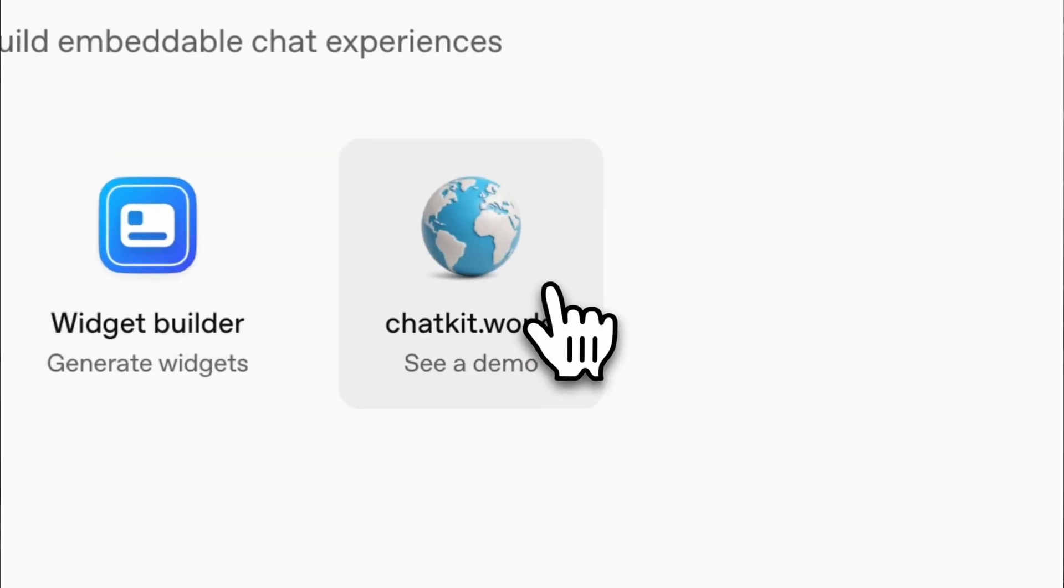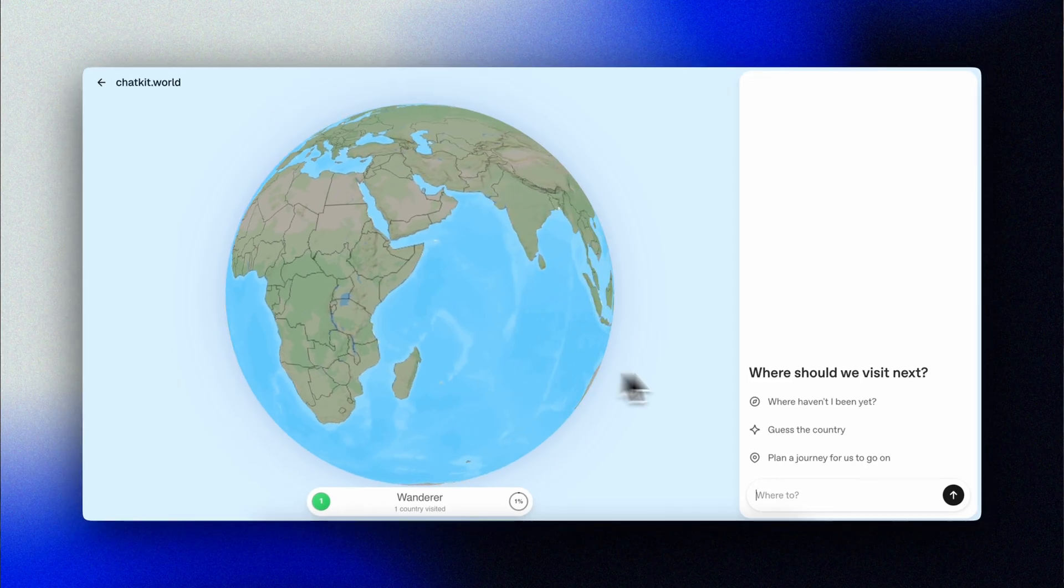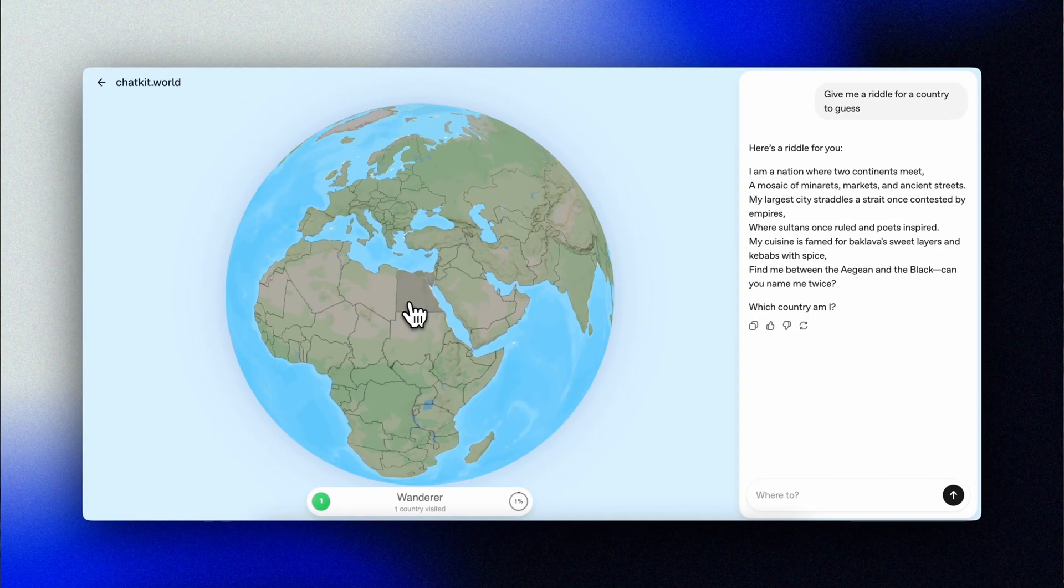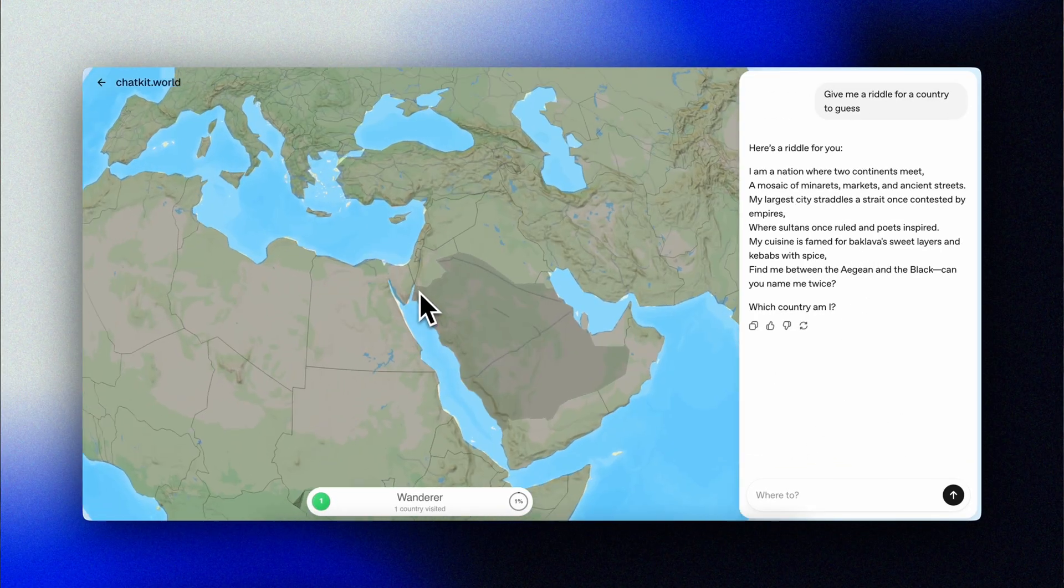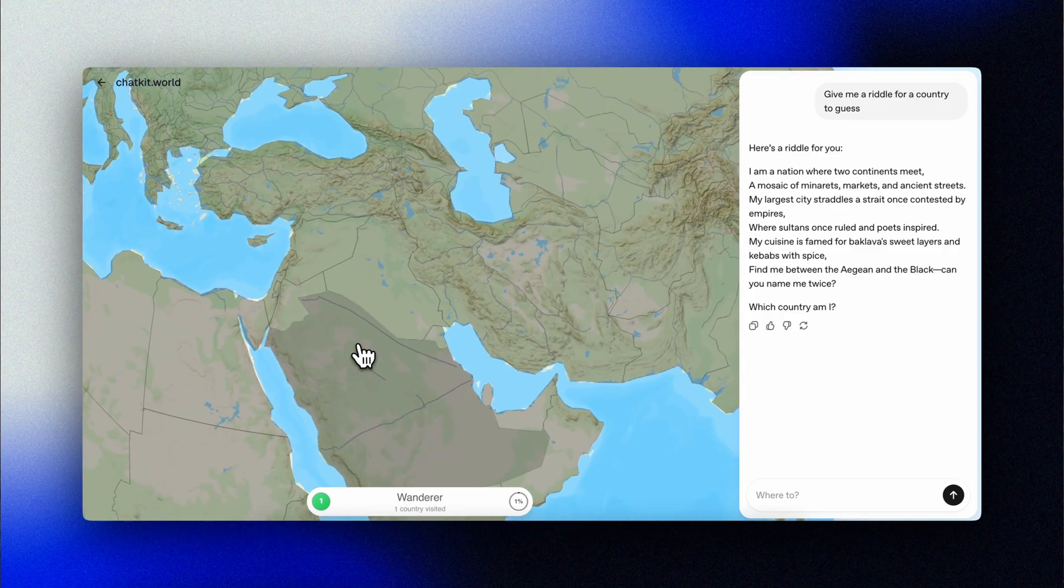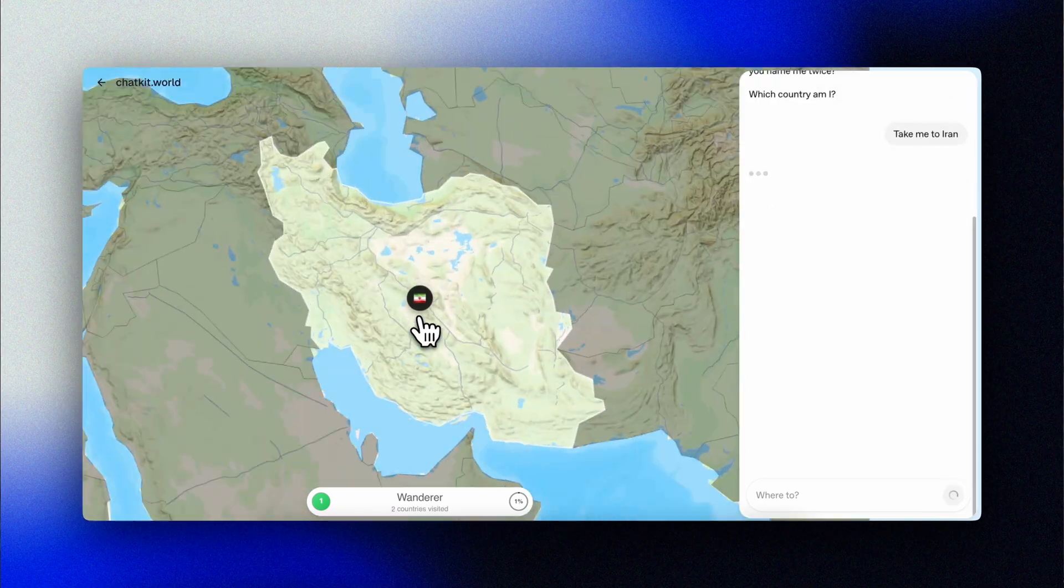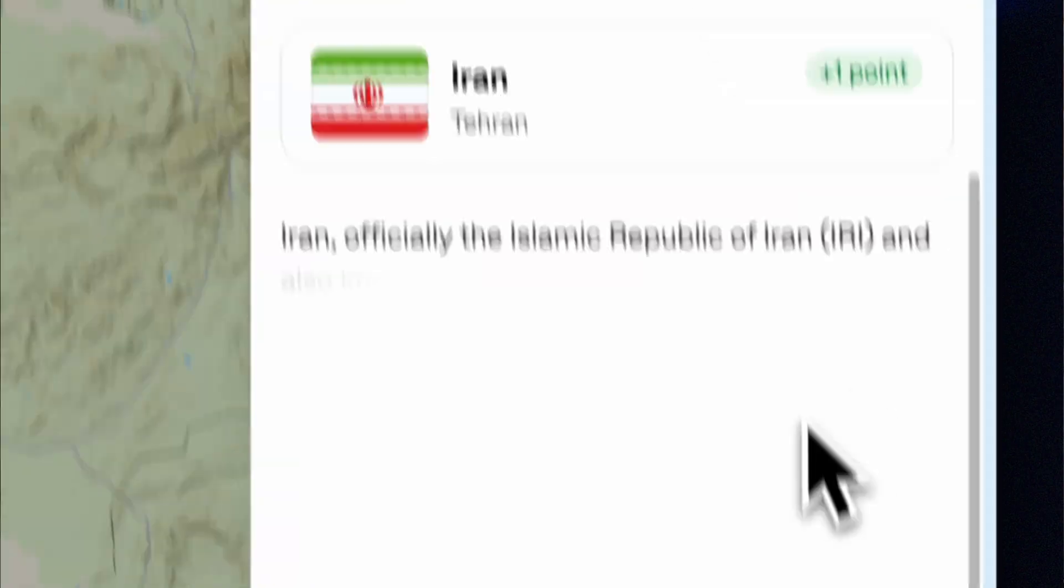So there are a few really cool demo apps here as well. Like this interactive Earth where we can travel around the world interacting with the AI as a game.